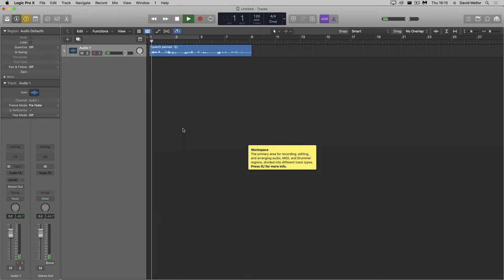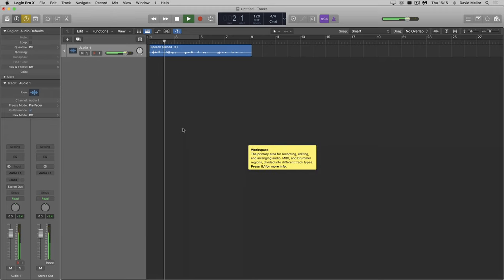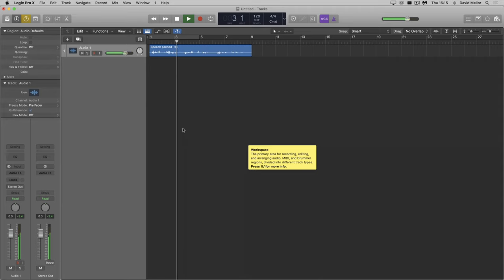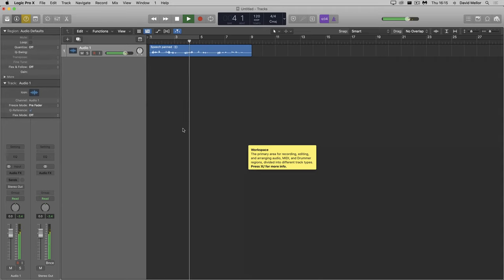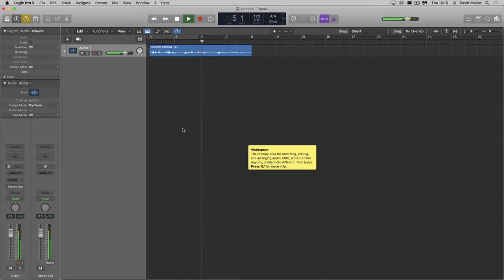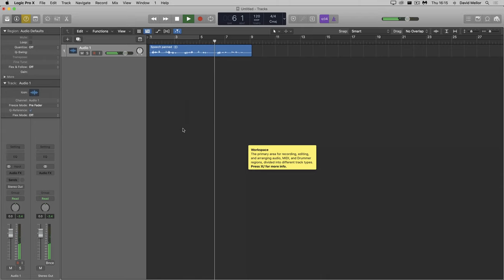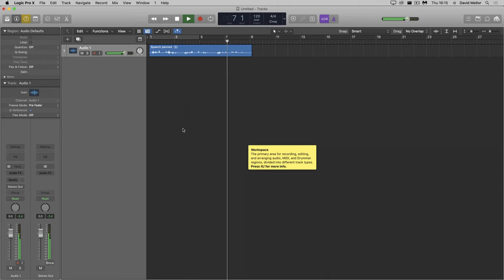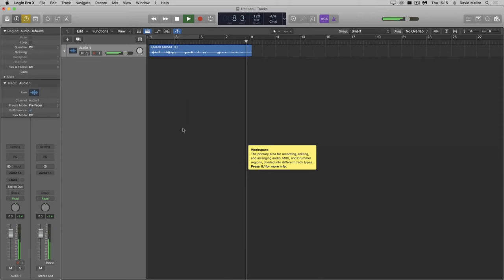Let's listen. I wandered lonely as a cloud that floats on high o'er dale and hill, when all at once I saw a crowd, a host of golden daffodils, beside the lake beneath the trees, fluttering and dancing in the breeze.